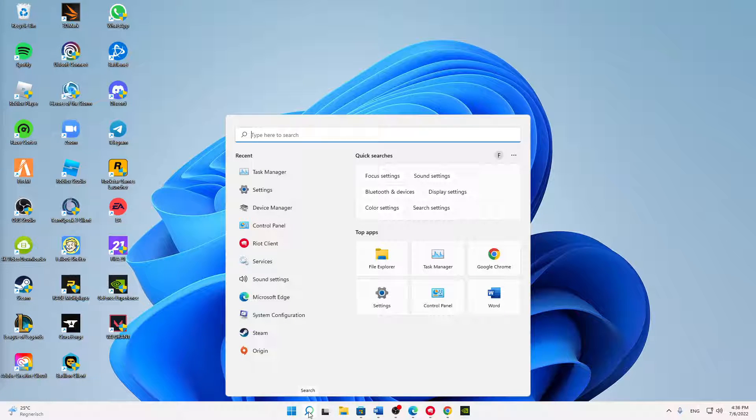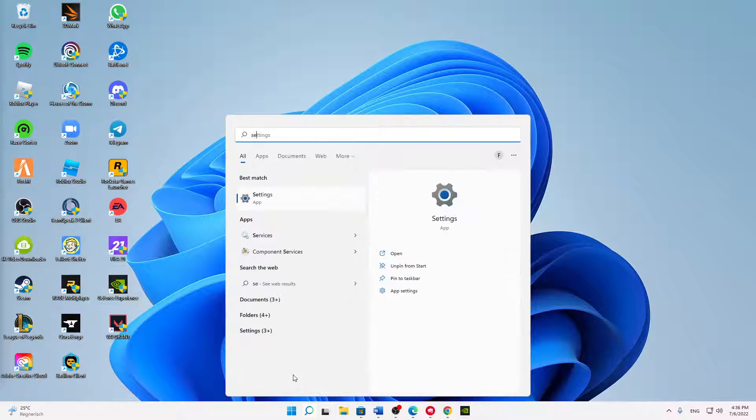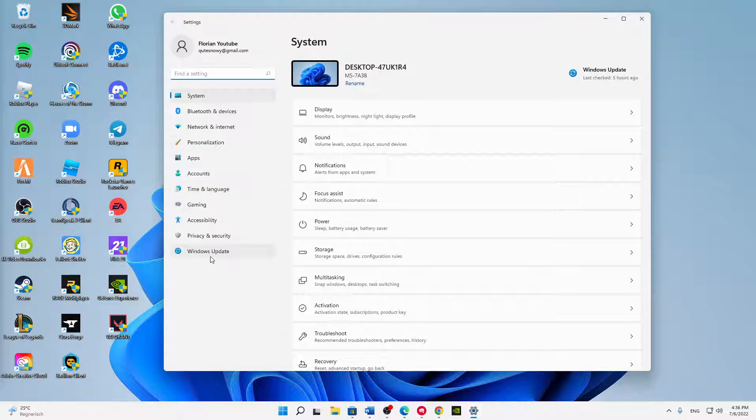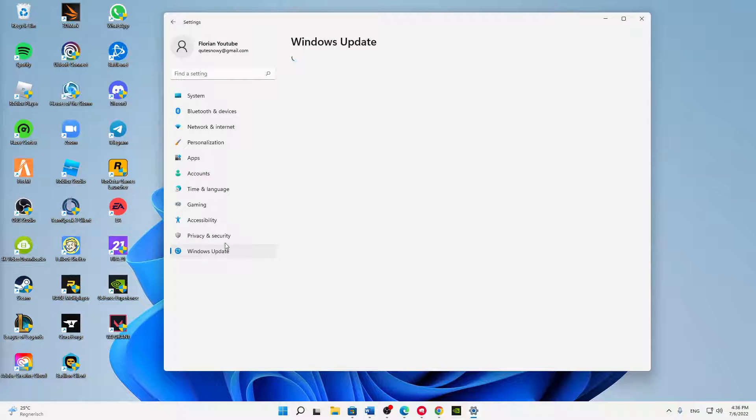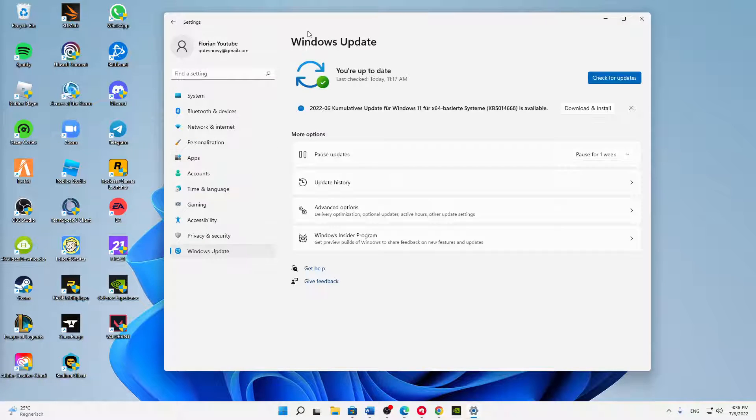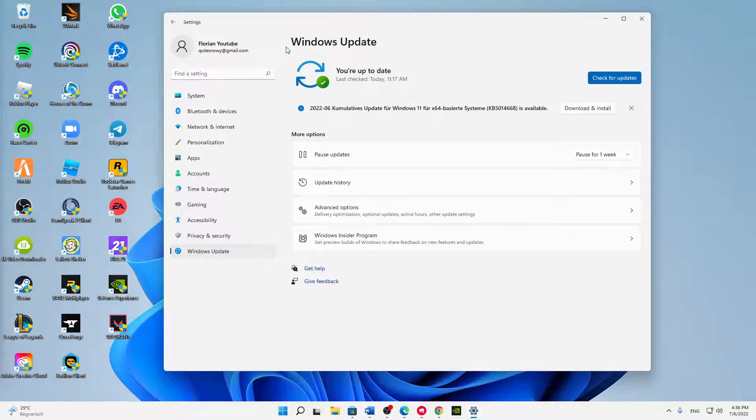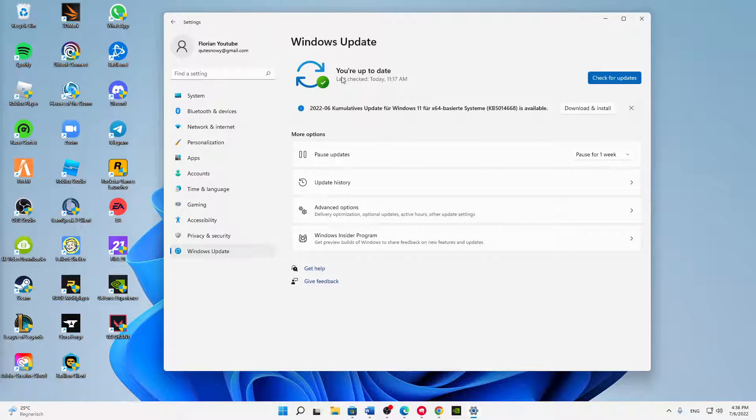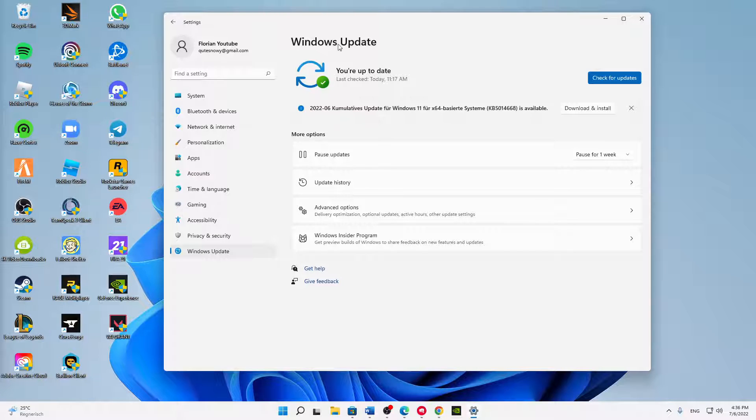Then open your Windows search icon and type in Settings. First of all, make sure that you've updated your Windows to the newest version. So just check for updates and download everything that is needed. Doesn't matter if you're using Windows 11 or Windows 10, just make sure that you're up to date.